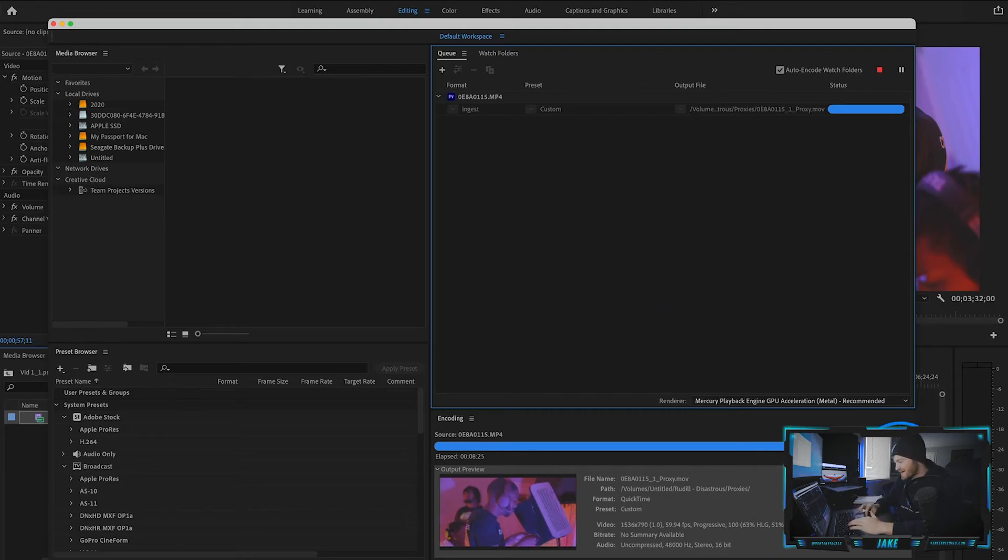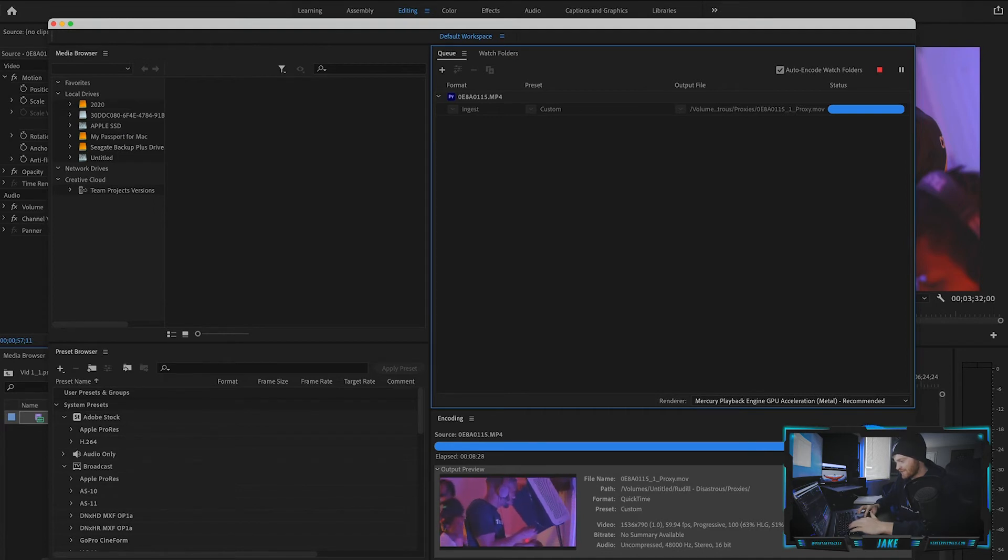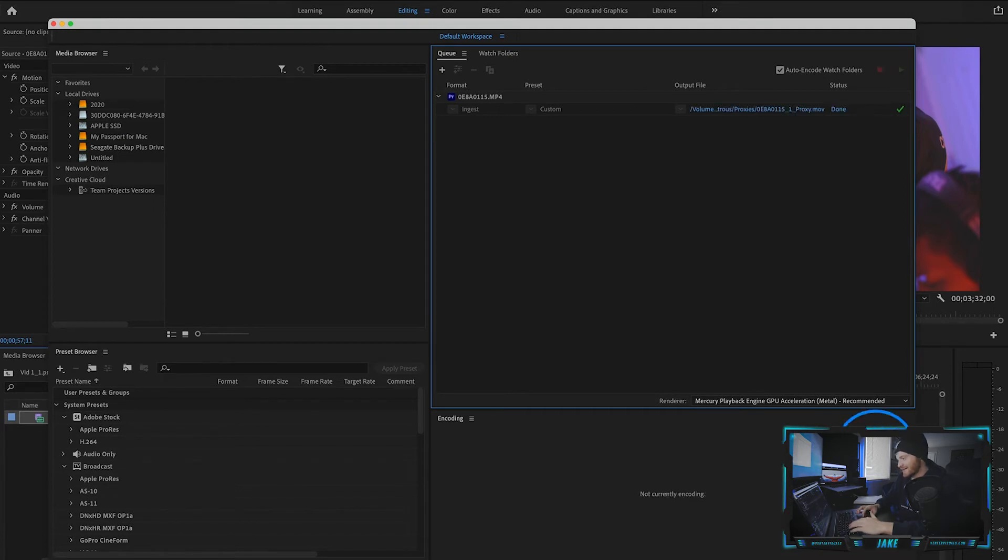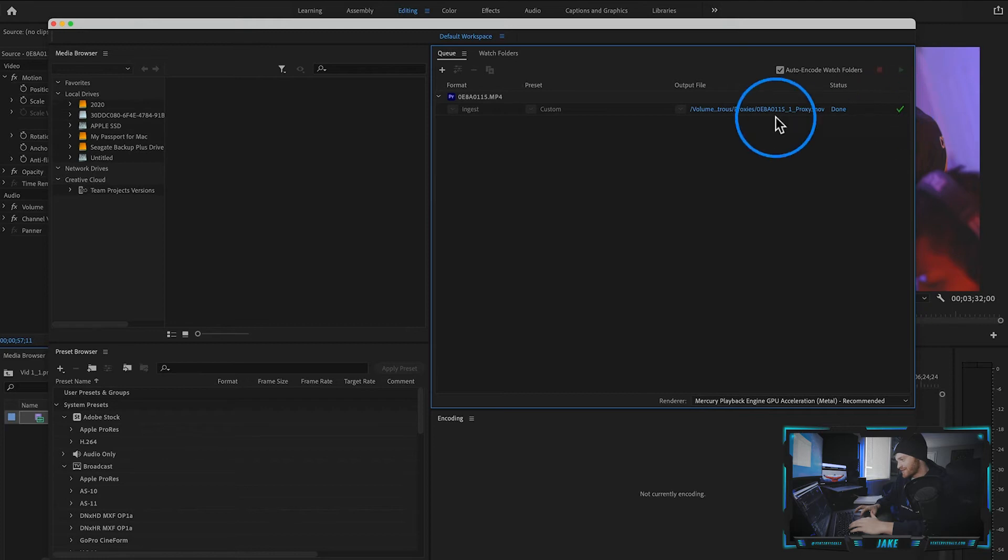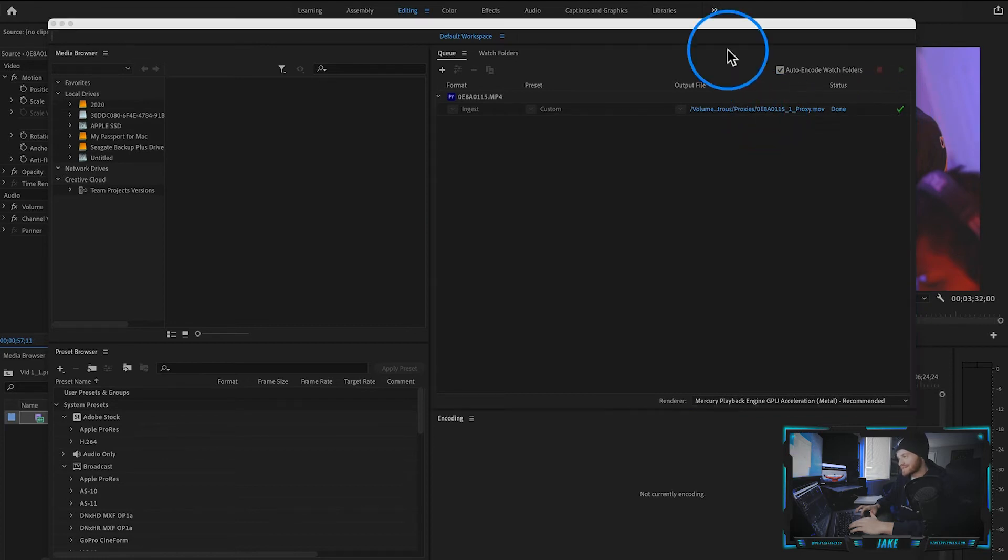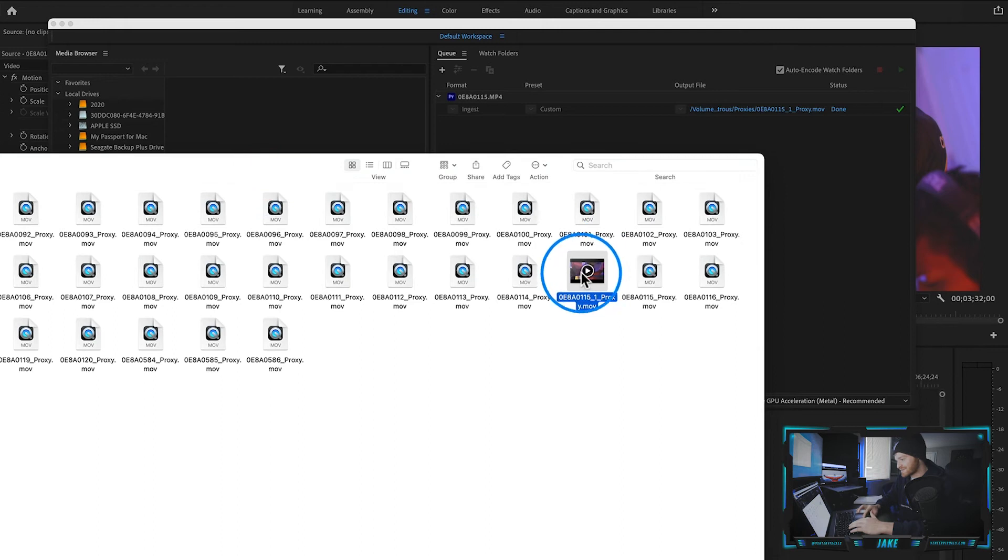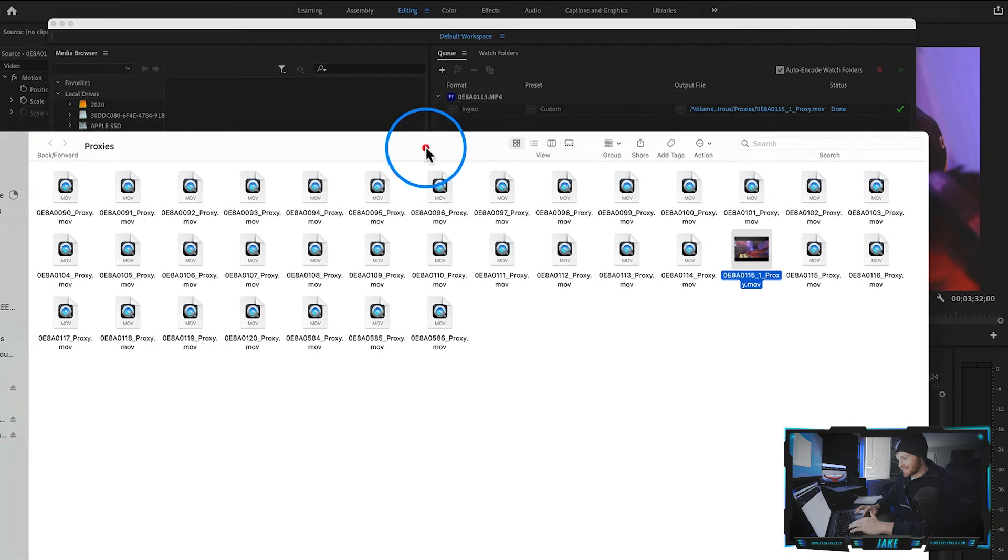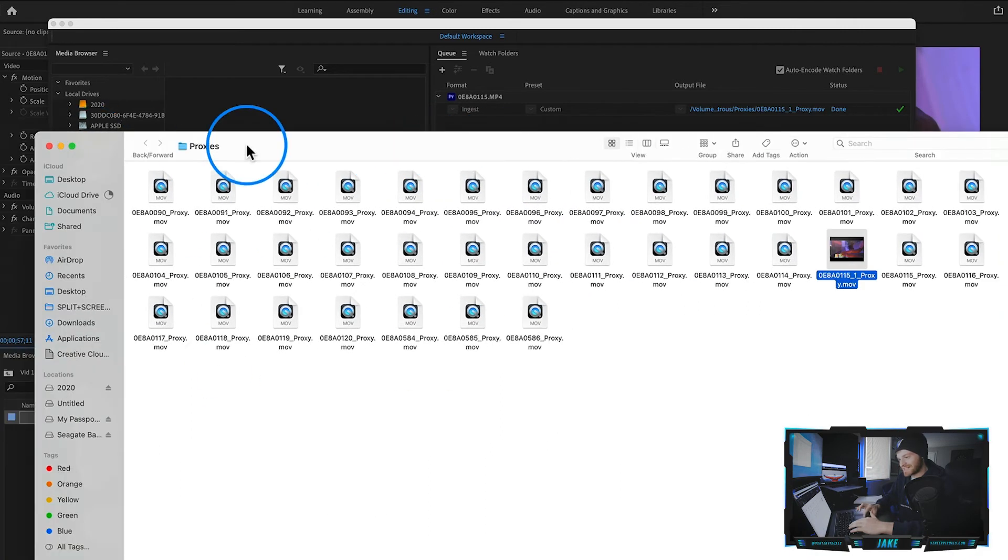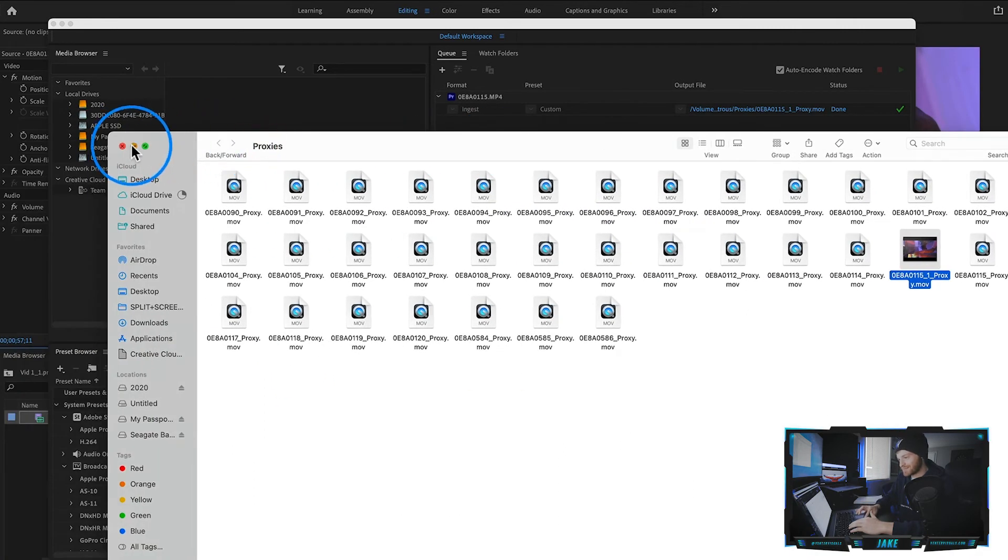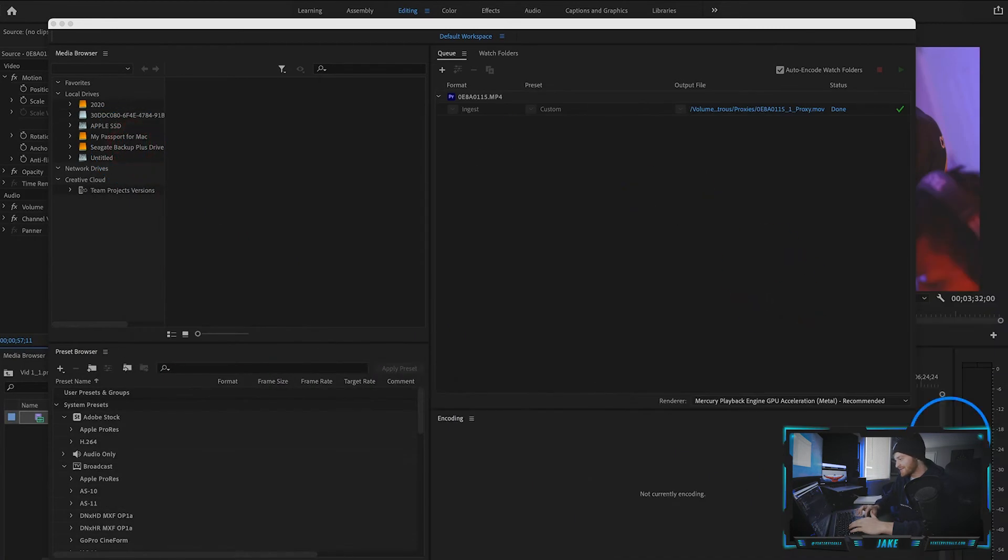All right, so now we can see our file is about done rendering the proxy and boom, there it is. It's done. We got the green check mark. If we click right here, we can see exactly where the proxy saved. So it's right here next to all these other proxies that I've created for this music video.